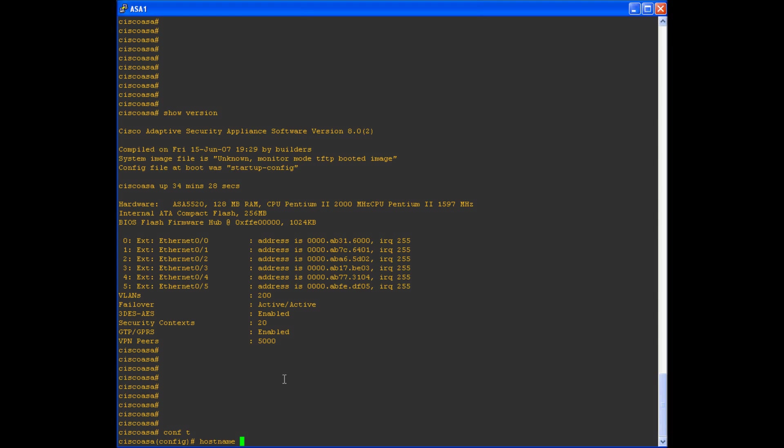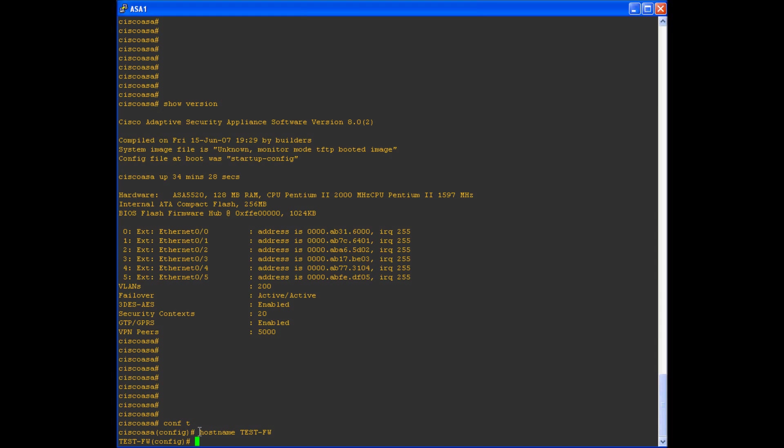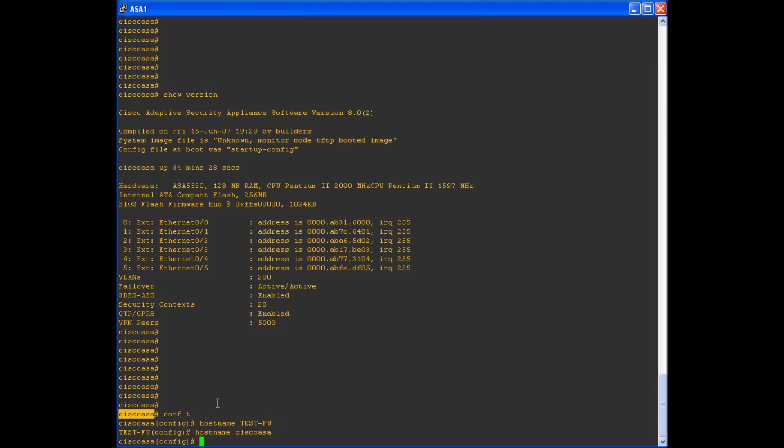I'll go ahead and give you an example of a test hostname. In this case, I'll just call the firewall test firewall. And notice the moment I issued that command hostname test firewall, my hostname changed from Cisco ASA to test firewall. If I wanted to revert that change, all you have to do is rename it hostname Cisco ASA. And now it has updated the hostname once again.